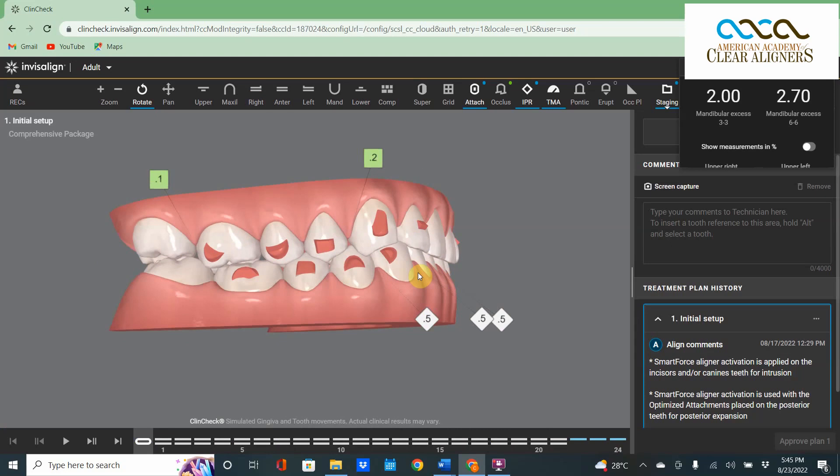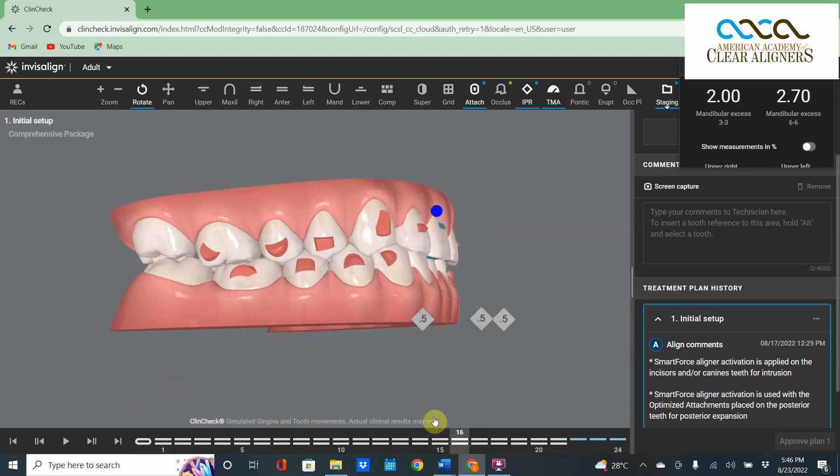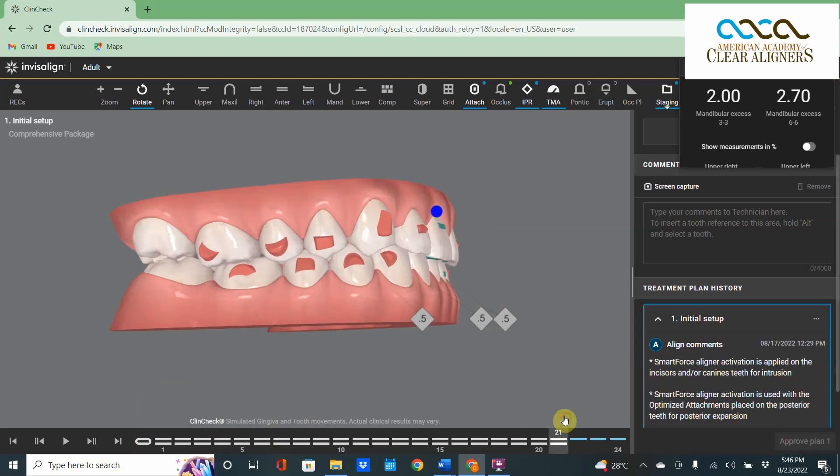This condyle is trapped posterior superior. As soon as you move these anterior teeth out of the way, as soon as you procline those anterior teeth, that lower jaw is going to come spinning forward.